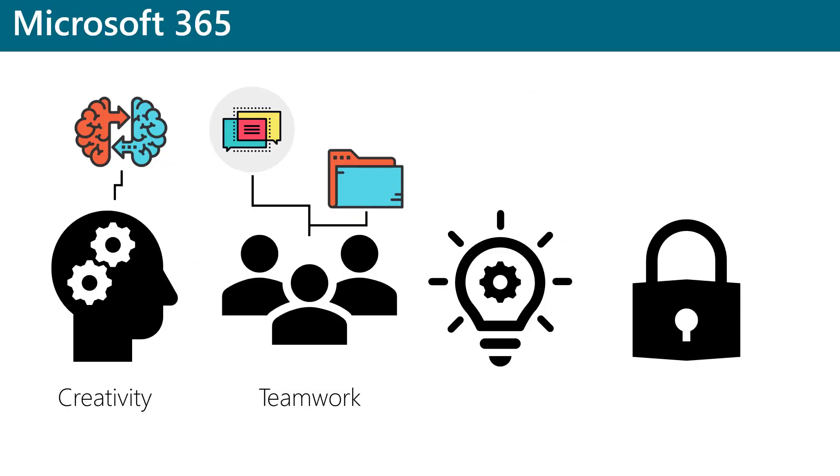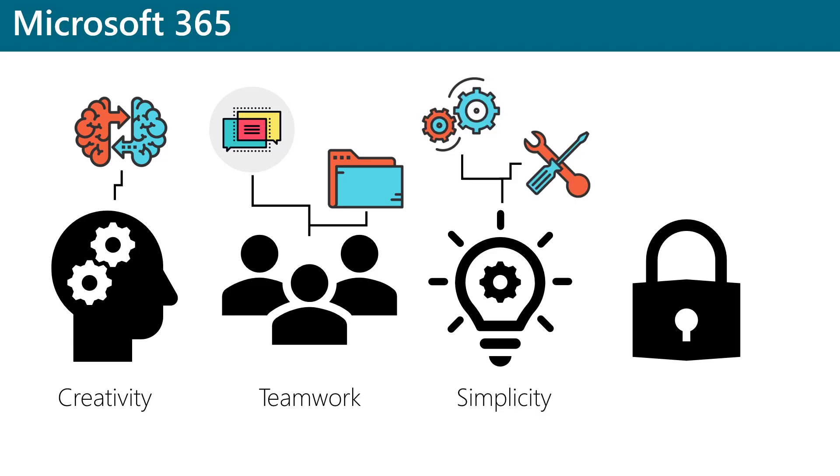Because it allows organizations to centrally provision, deploy, and manage all of their devices, whether they're mobile devices or PCs, Microsoft 365 vastly reduces IT complexity, lowers costs, and allows organizations to become more agile.